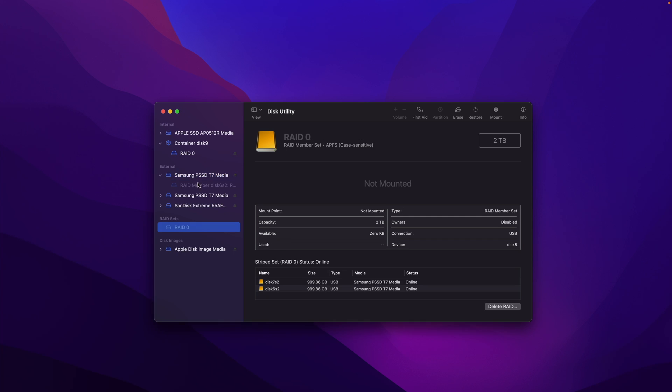You won't be able to access the two SSD drives individually. You can only have access to the RAID 0. So later if you don't like it, you want to restart to the individual disk, you can select the RAID set and here you have a button delete RAID. Now let me close it. We have a 2 terabytes RAID 0 drive ready.